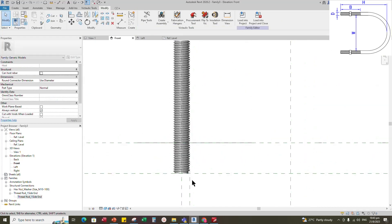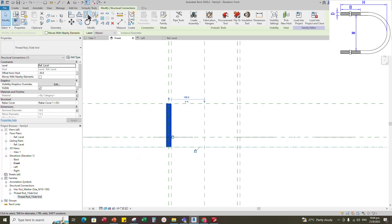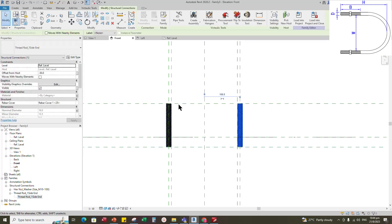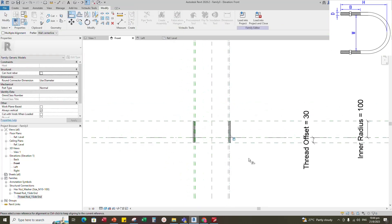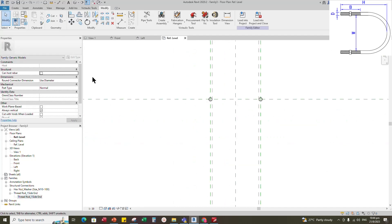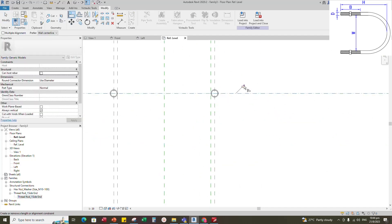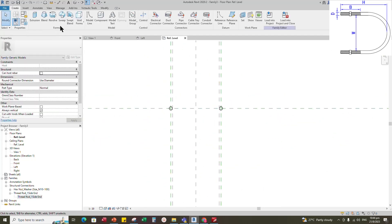Select the thread rod and mirror to the right side. Align to the reference plane and lock it. Go to reference level. Align the thread rod to the reference plane and lock it.